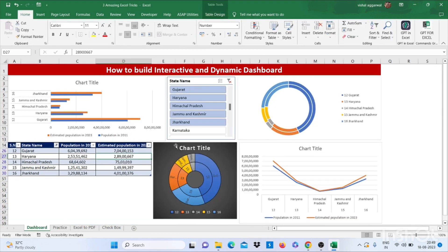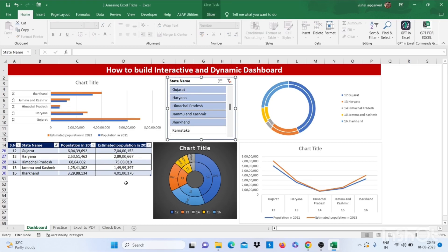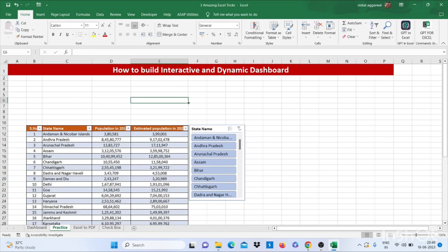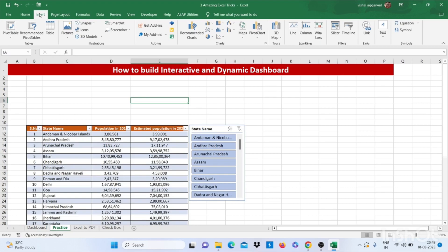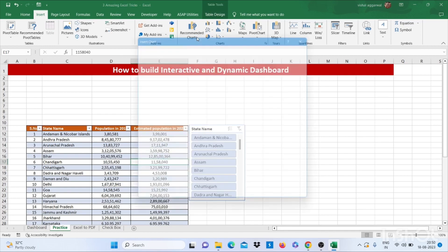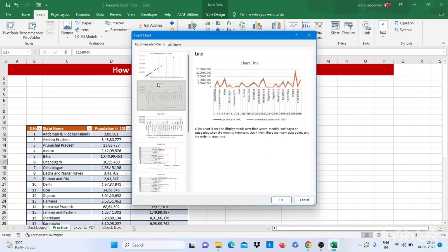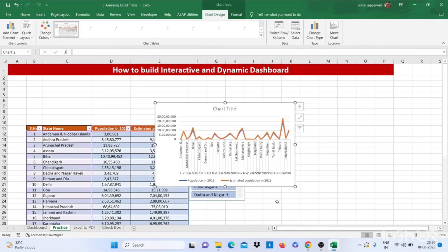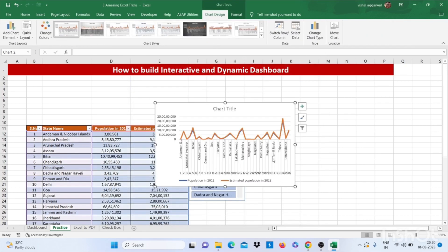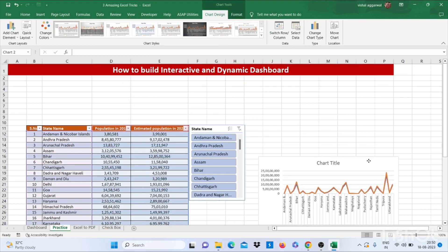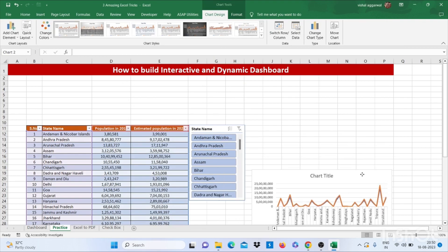This is my slicer. Now we have to insert graphs. For this, you have to select this table, and then you can use recommended graphs that it is showing. You can put it here.